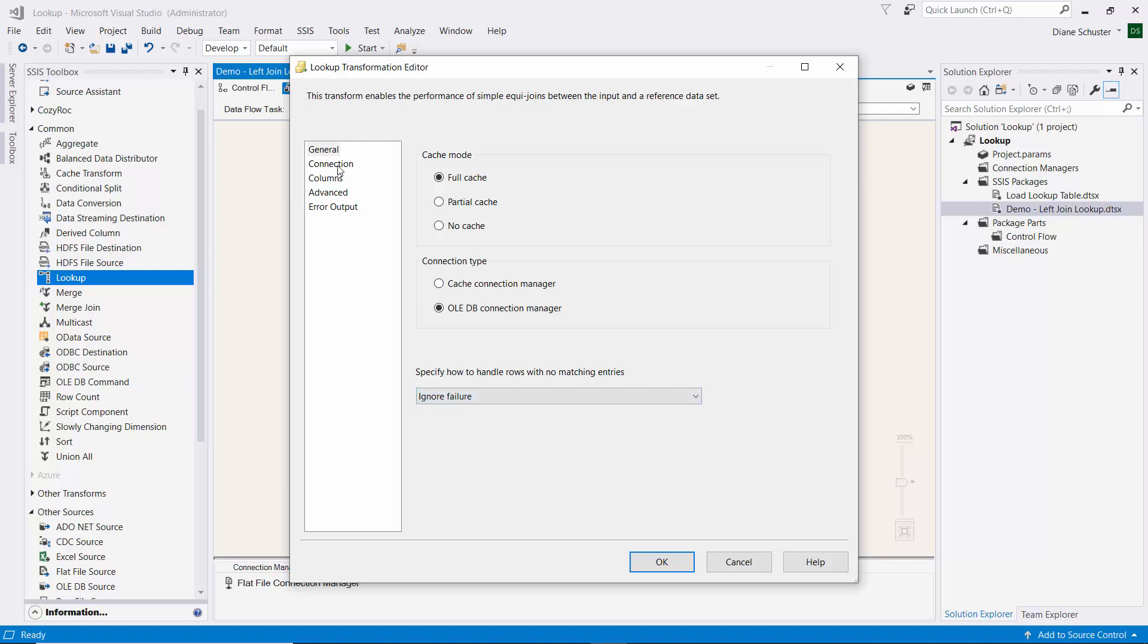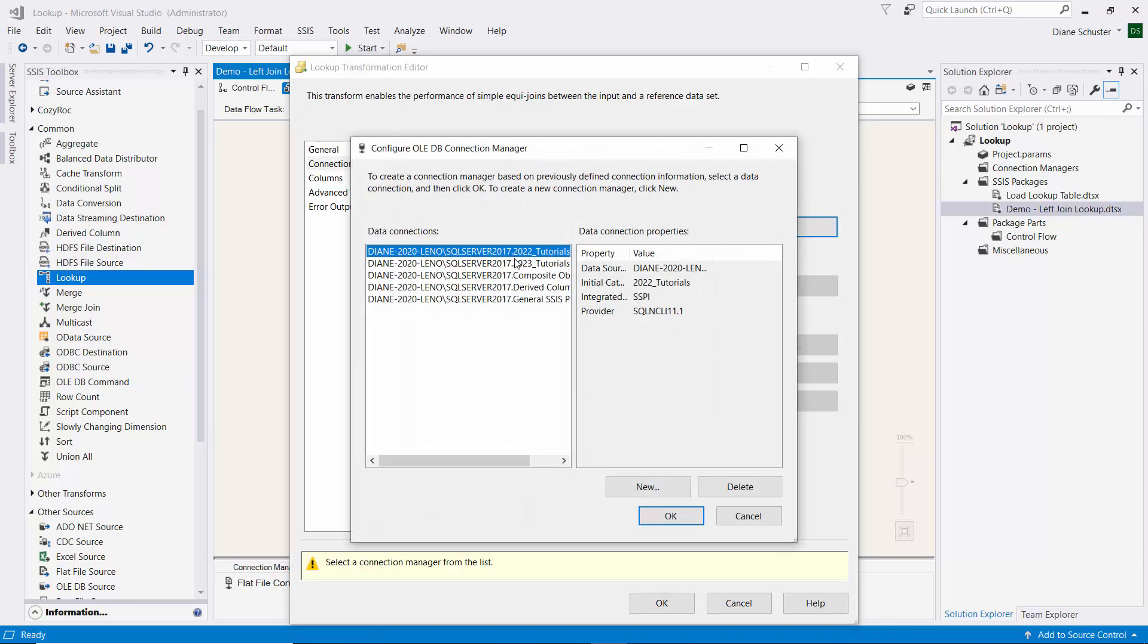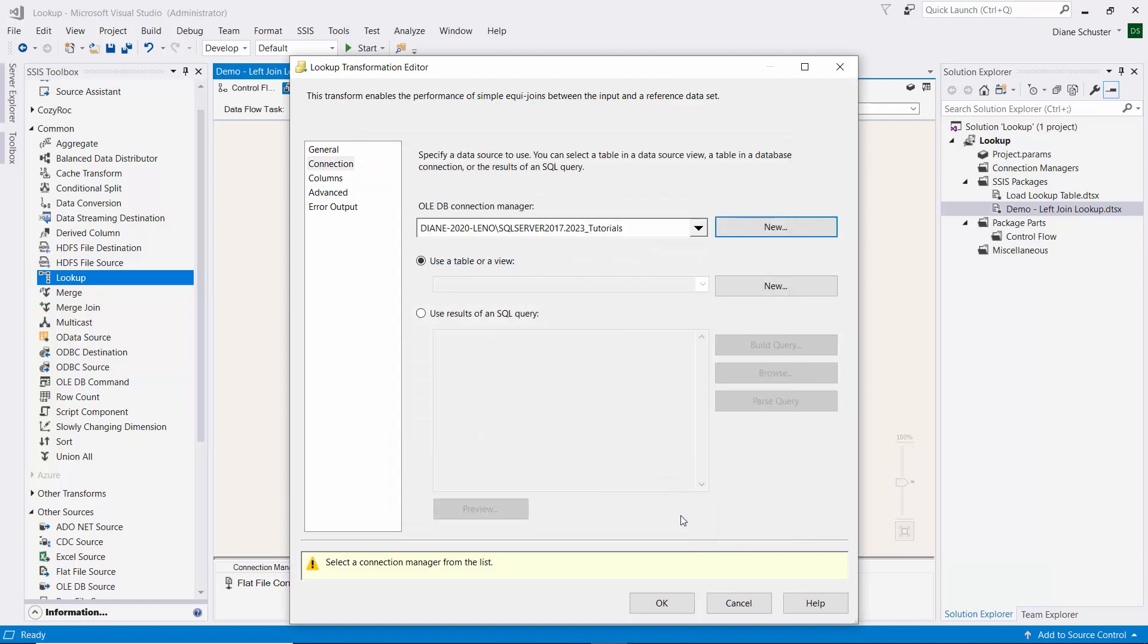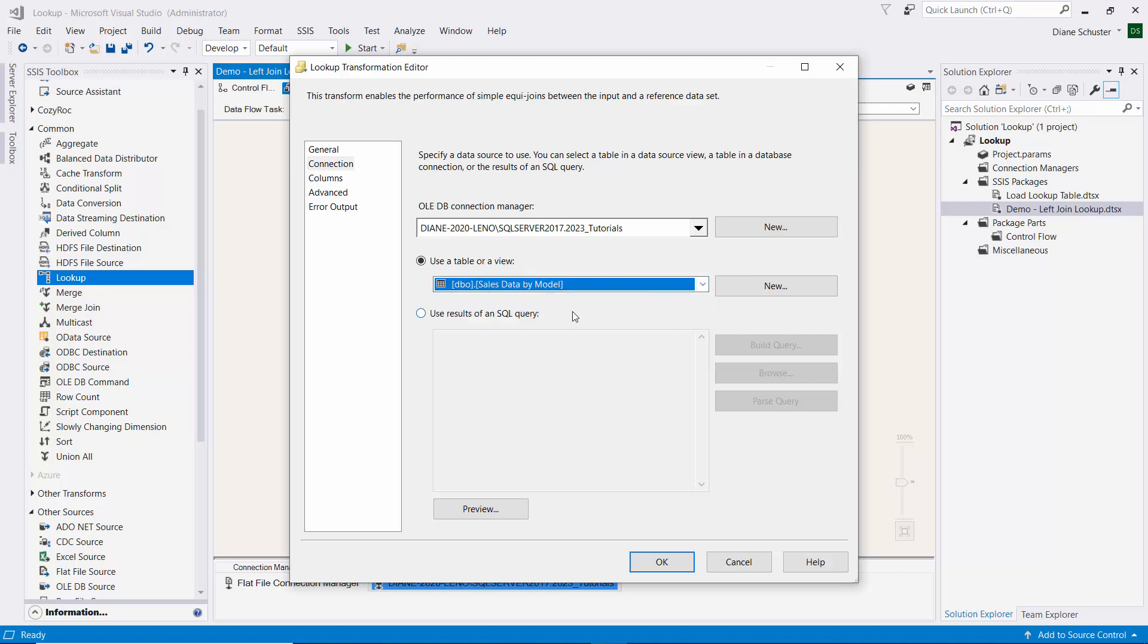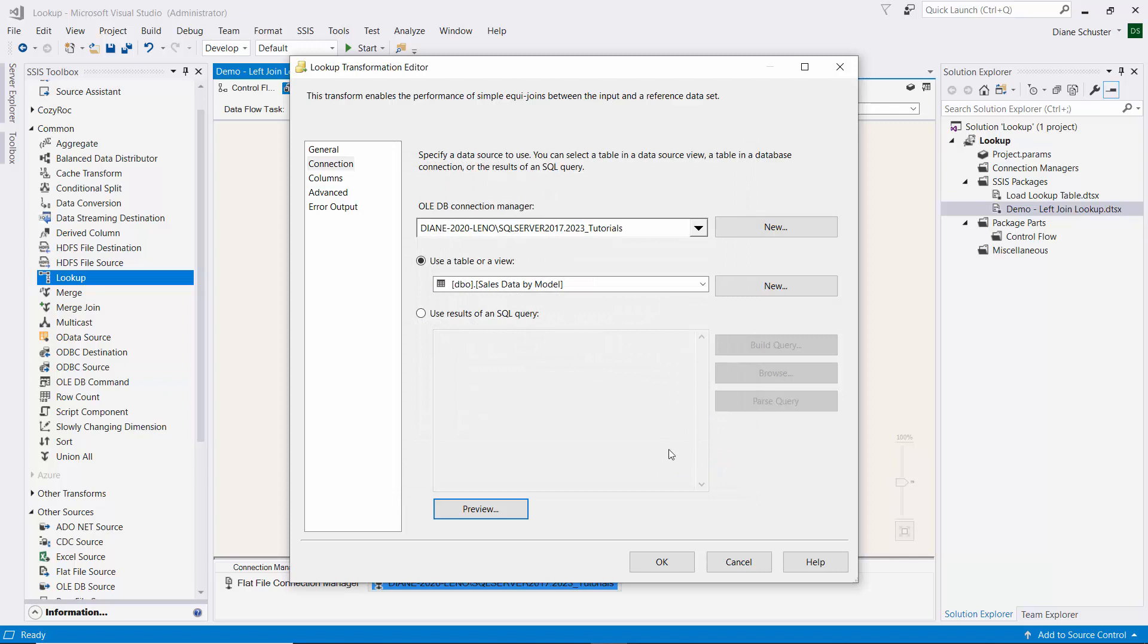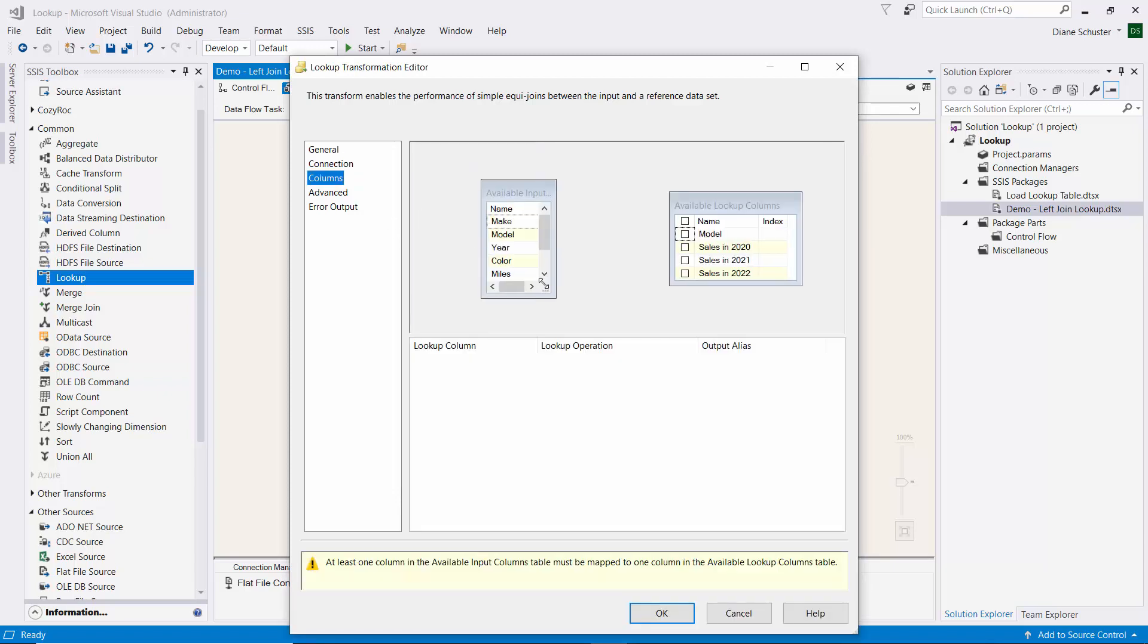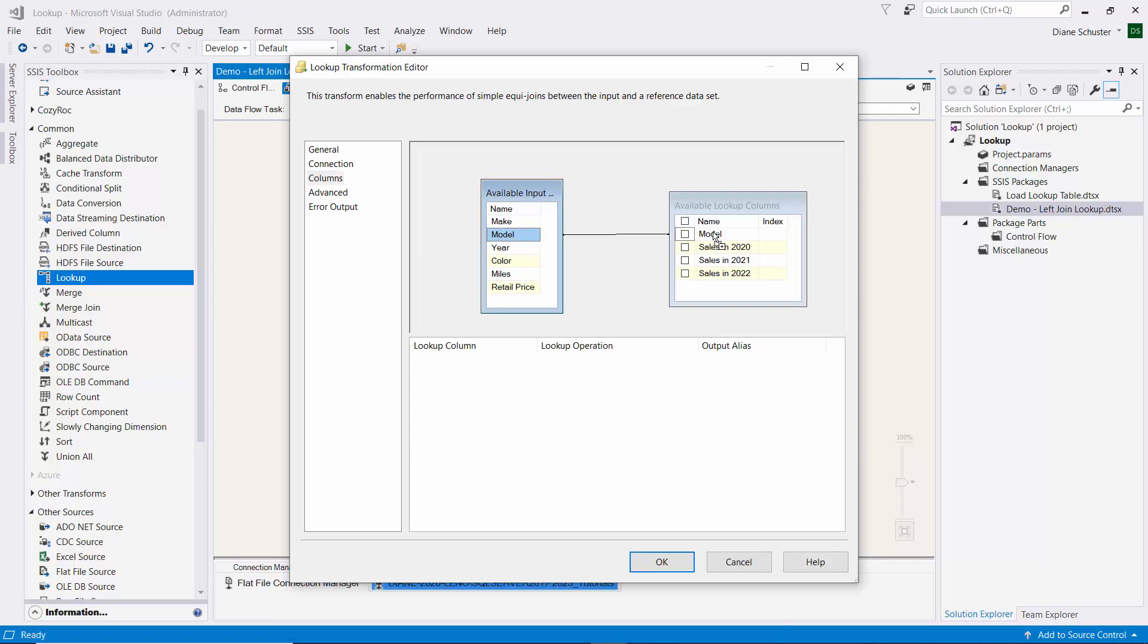That way it'll all flow through on one output. We need to set up our connection manager for the lookup table. It's on this server in this database. Now we can look up the table, and it's called Sales Data by Model. We'll do a preview just so you can see that's the same data we just looked at in the table. Now we'll go to columns.